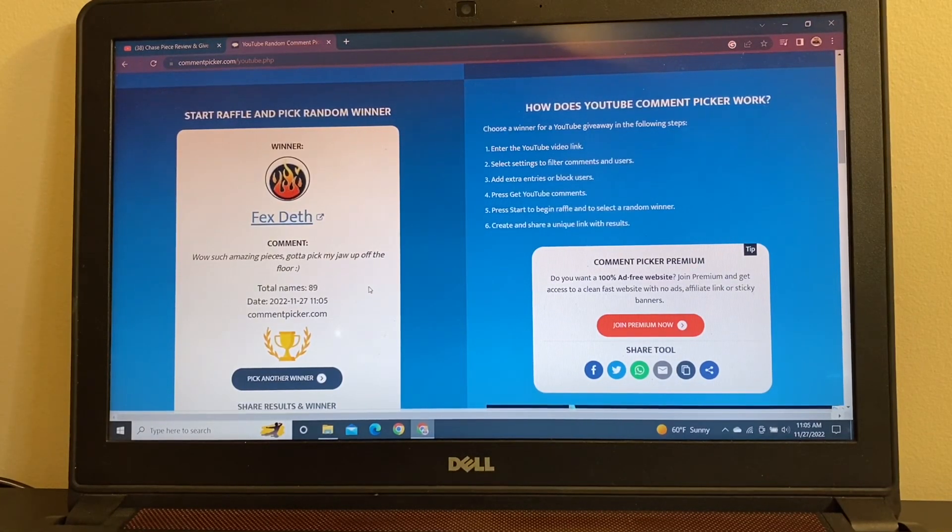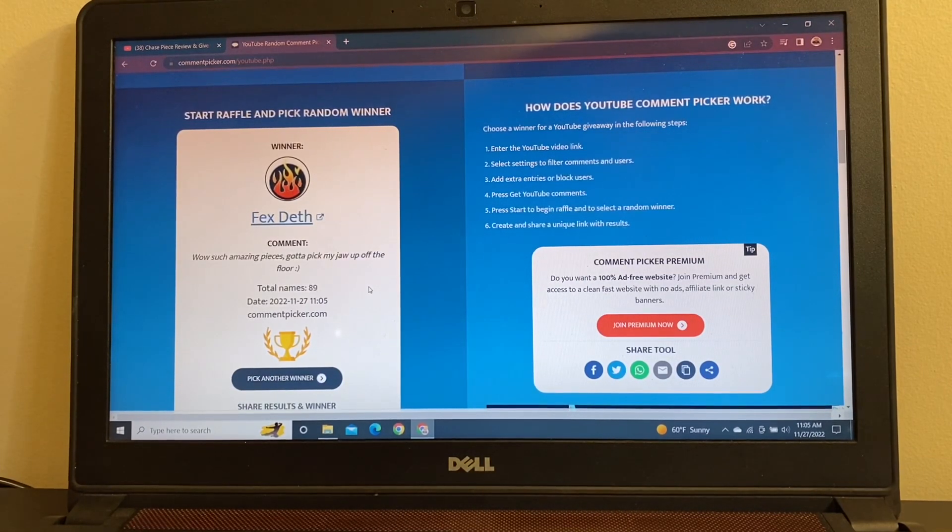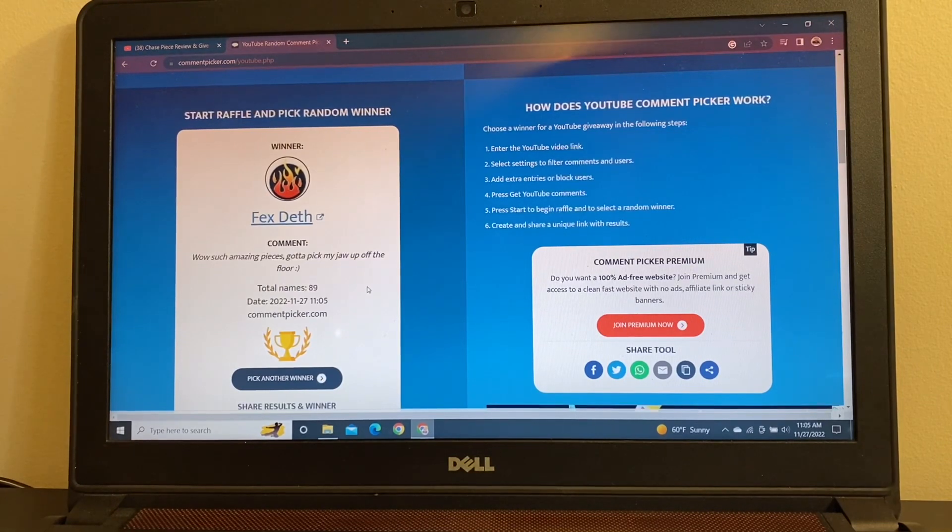Wow, such amazing pieces. Got to pick my jaw up off the floor. I appreciate that, Fex. And congratulations as well.